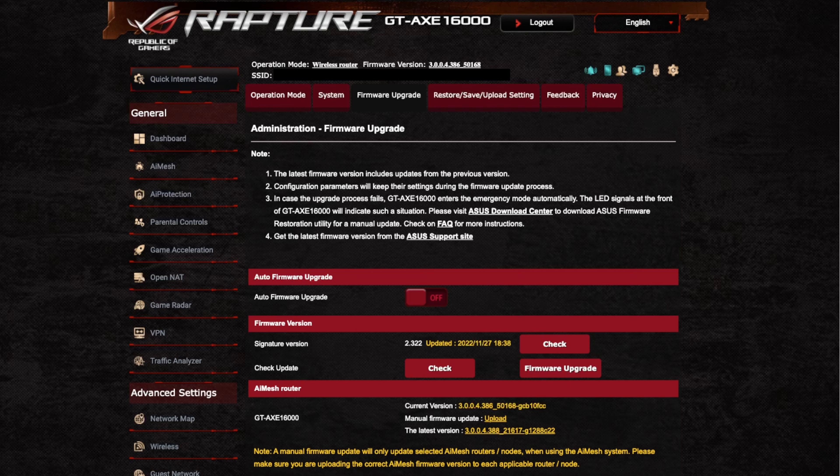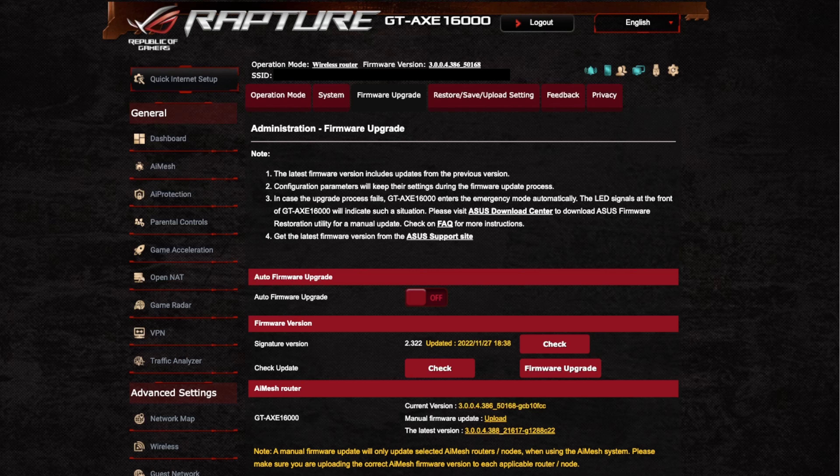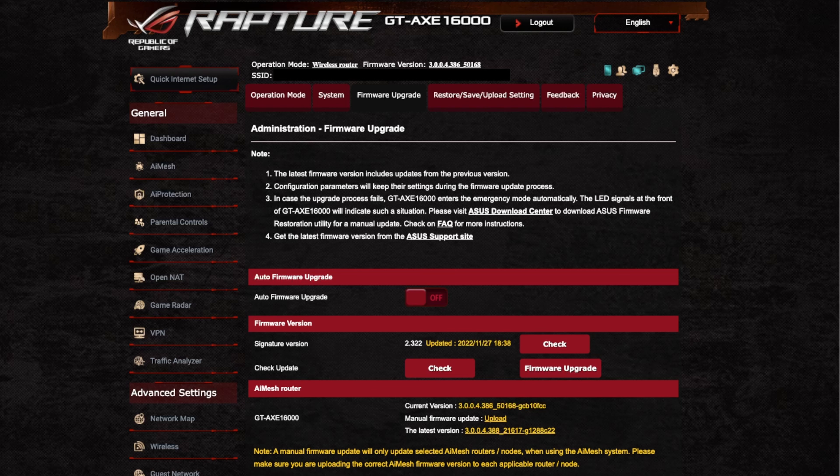Hi and welcome to a new video. In this video I just want to do a quick overview of the new update that came out for the firmware. This is for the GT-AXE 16000, so this is their new top of the range router from Asus.